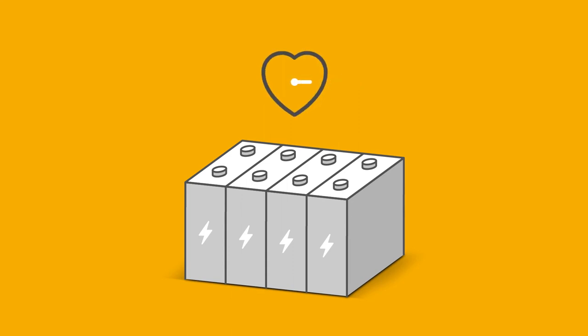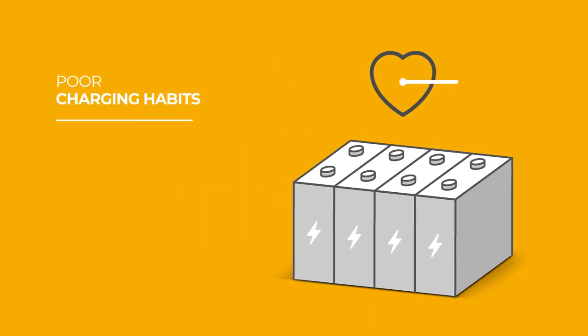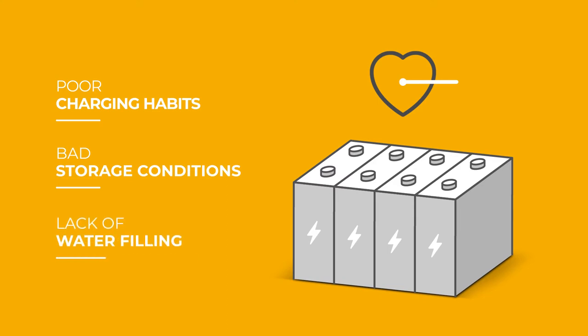There are three main issues that affect the performance and lifespan of a battery: poor charging habits, bad storage conditions, and lack of water filling.